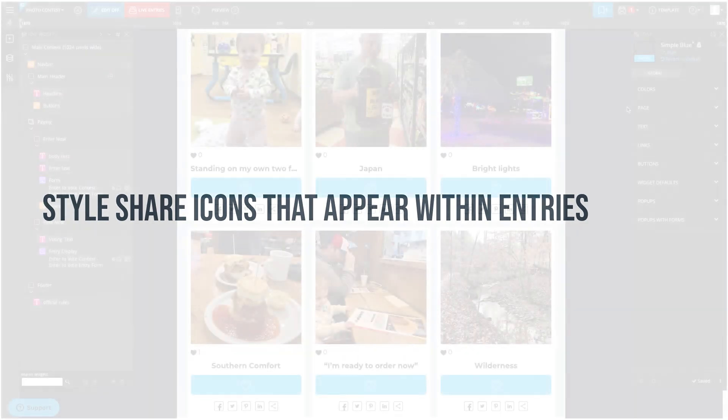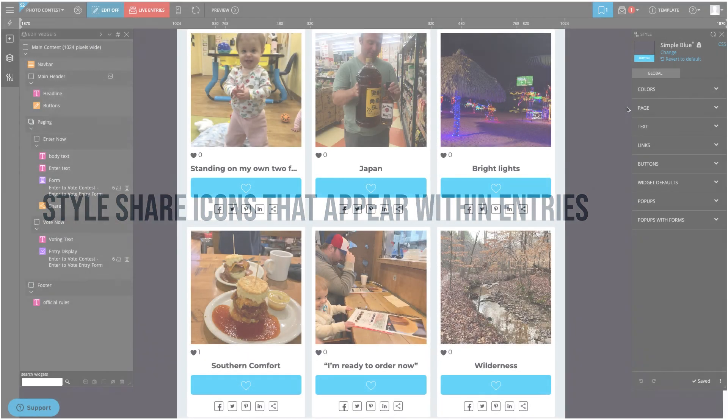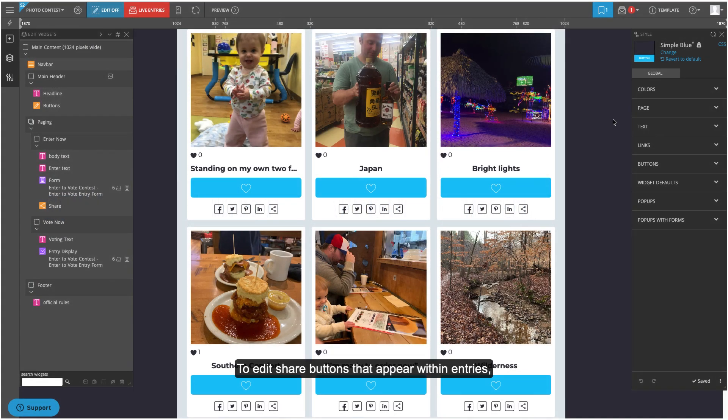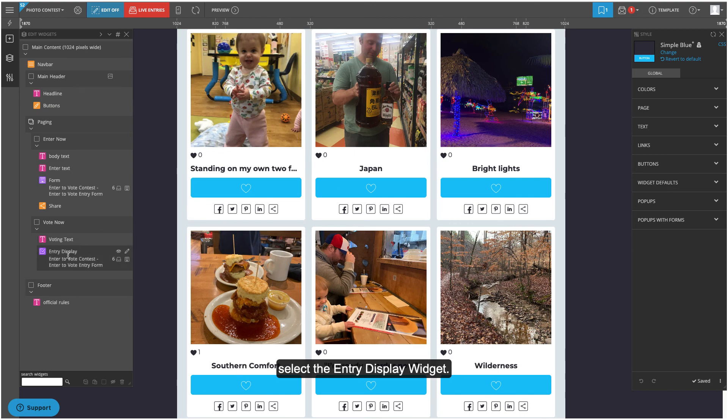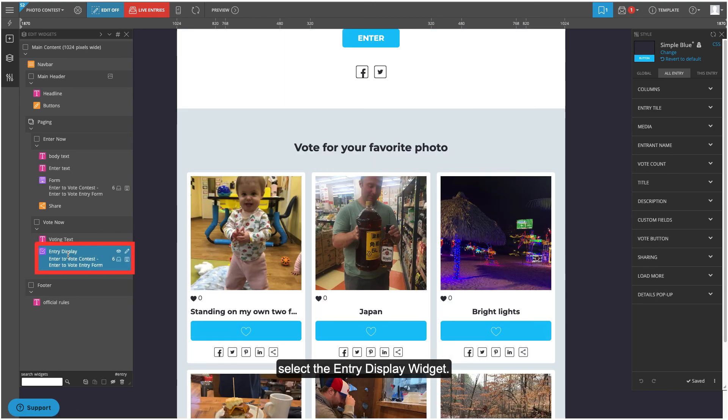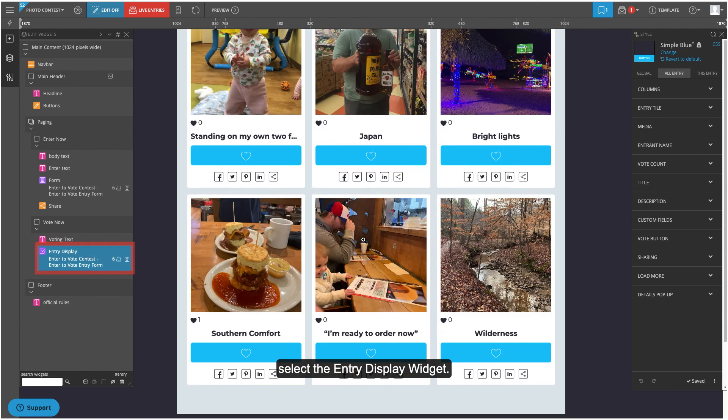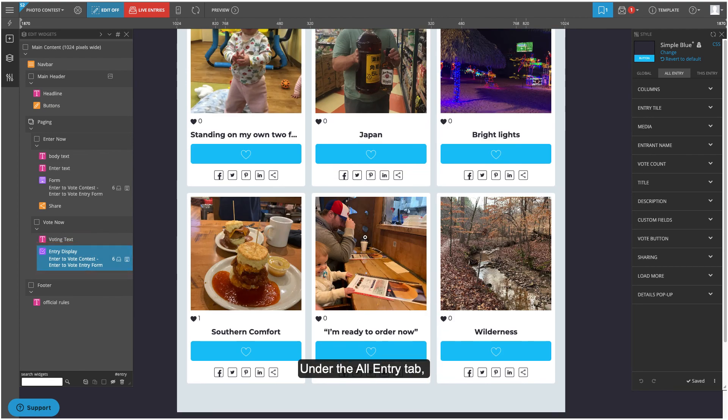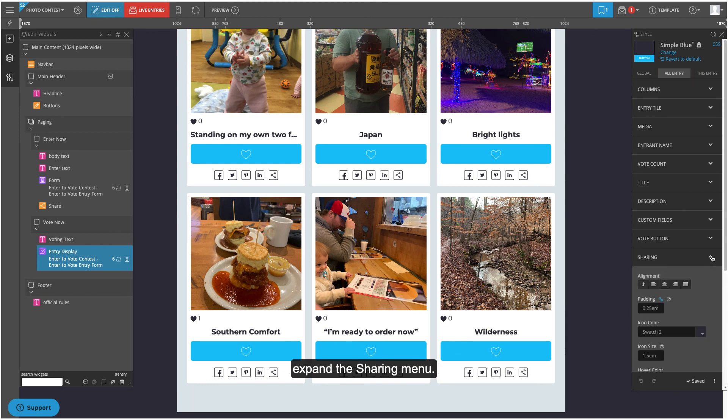Style share icons that appear within entries. To edit share buttons that appear within entries, select the entry display widget. Under the all entry tab, expand the sharing menu.